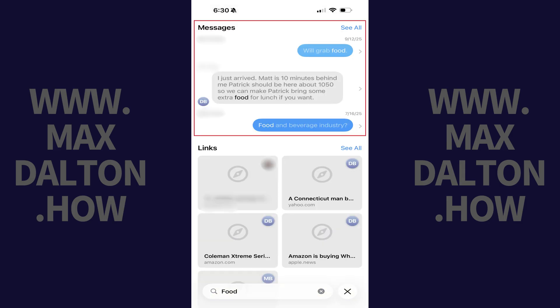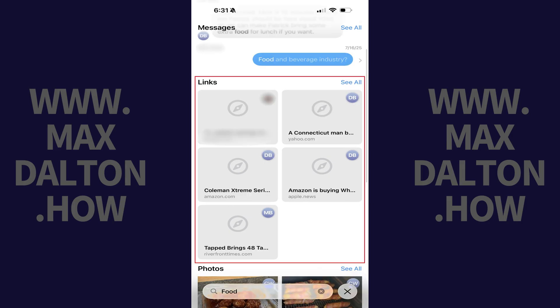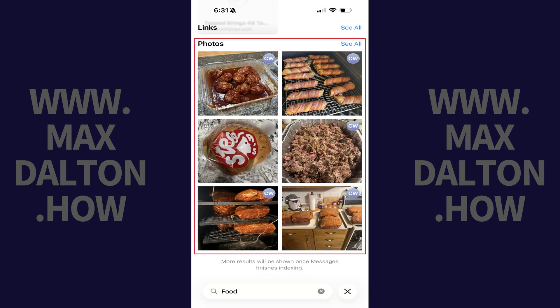The Messages section shows you results found in the text of your messages. The Links section shows you results associated with links you've either sent or received in the Messages app. The Photos section shows you photos you've sent and received that align with what you're searching for.